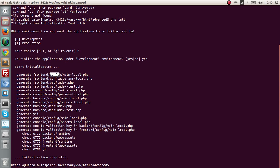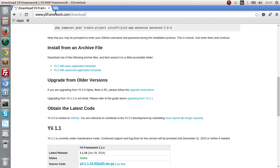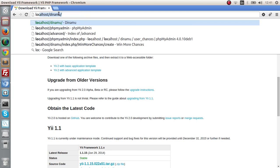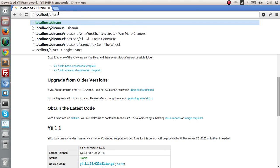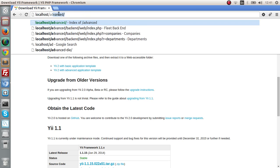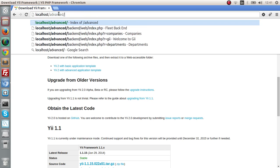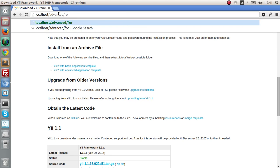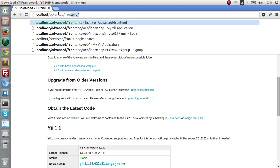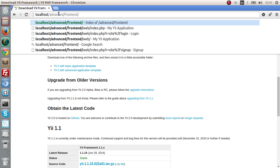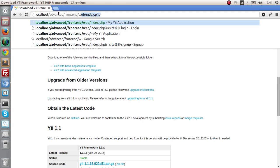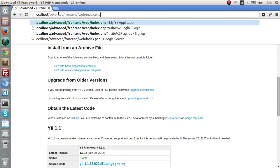We have to select the environment which we are going to do this. We have development and production, so I'm going to go with development, so I'll do zero. Yes I want to initialize the application. Initialization is complete. They have changed the config files in the frontend, backend, and common directories.